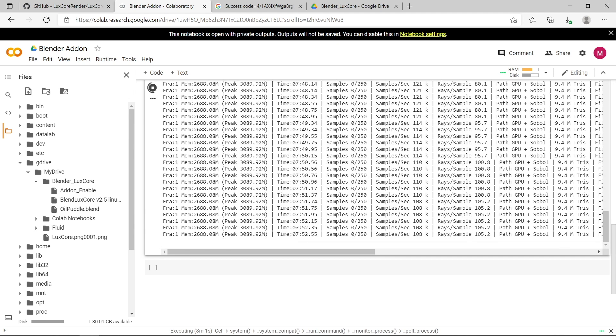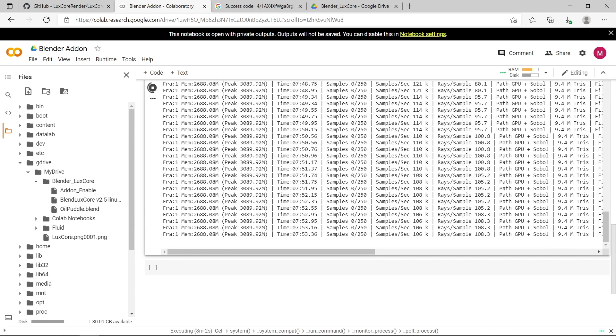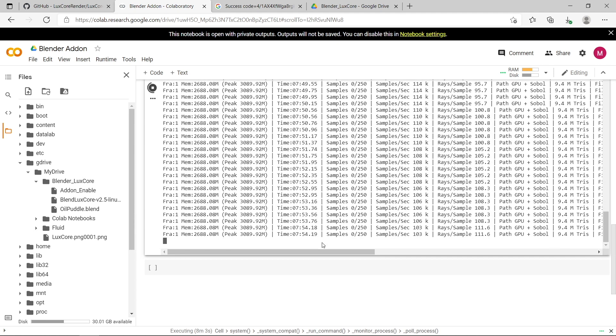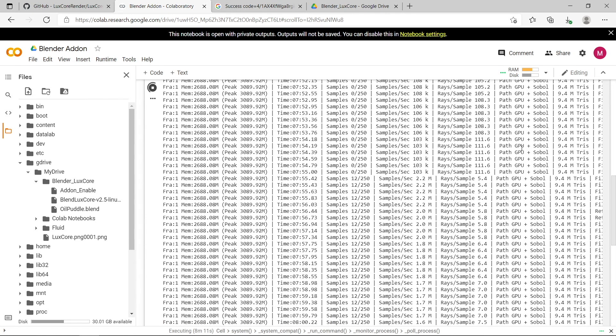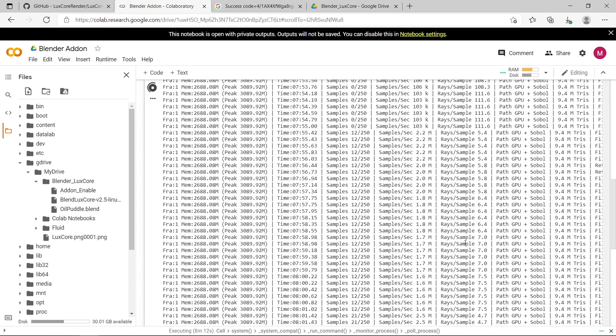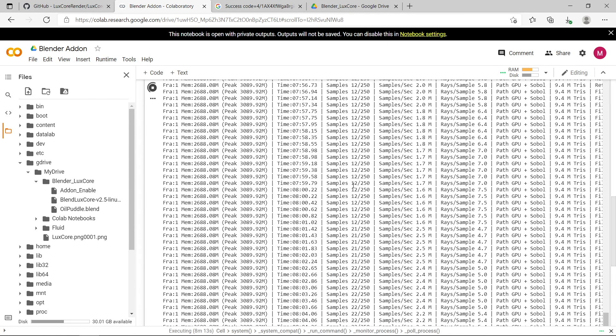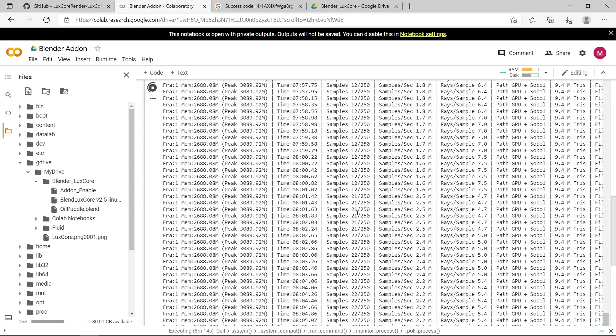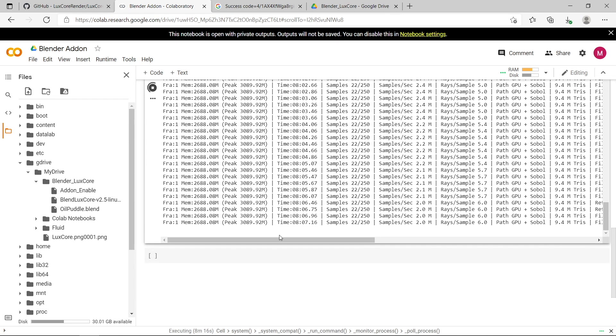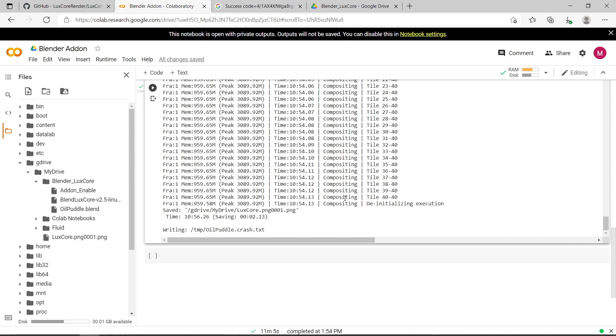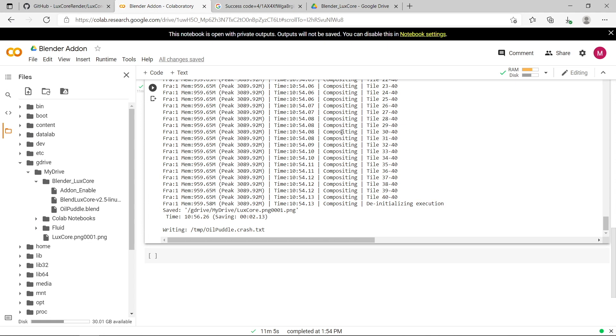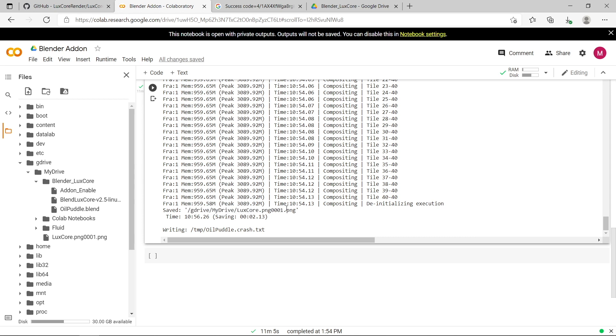Okay, now you can see Google Colab has started rendering out my scene. You can see it's using the GPU here. It's rendered 12 out of 250 samples from my scene. You can see it's using the luxcore renderer here. Okay, and you can see it's finished rendering that single frame now, and it's saved out the PNG to gdrive, my drive, luxcore.png.